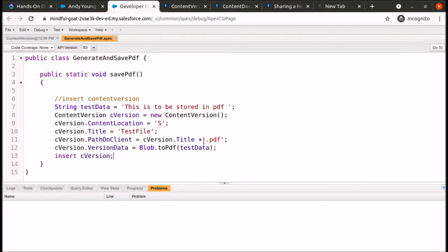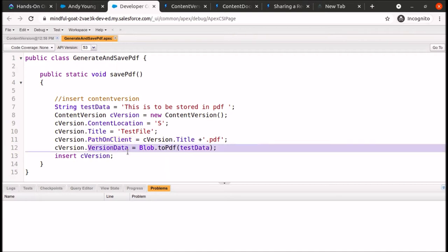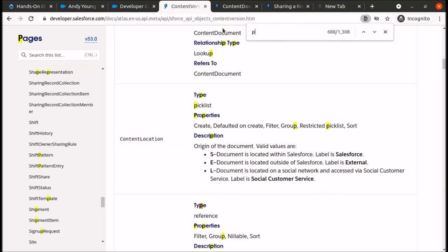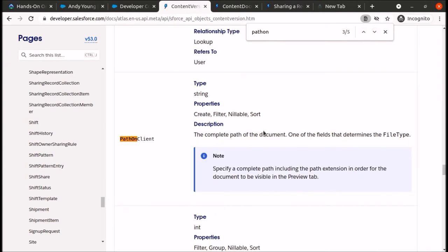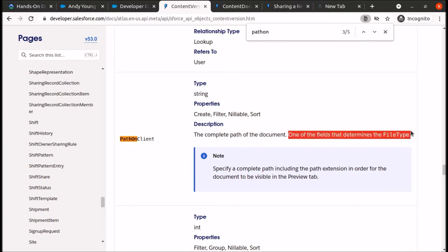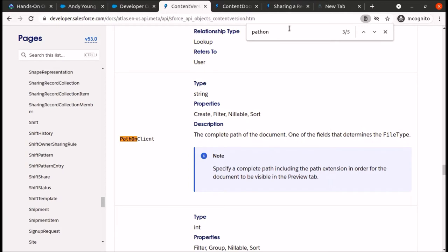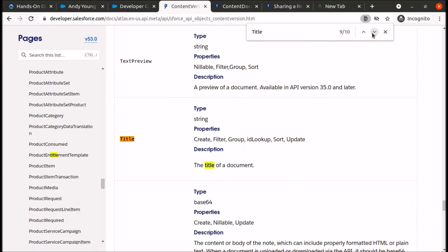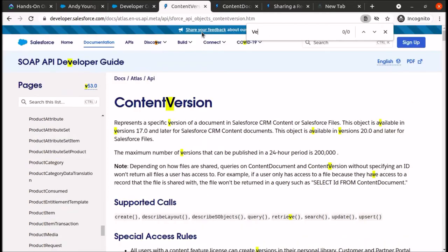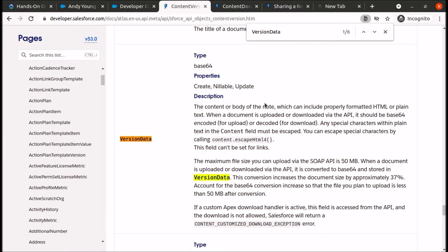PathOnClient is one of the fields that determines the file type we will be storing in Salesforce. The Title field represents the title of the document, and VersionData represents the content or body of the file. You can read about all the various fields available on the ContentVersion object in the official Salesforce documentation — I'll leave the link in the description.